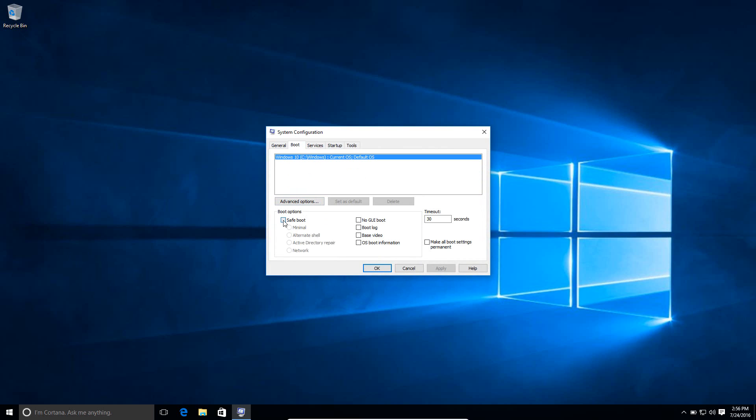Then you just select the Safe Boot option right here. Minimal is selected by default, but you can't access the internet in that version. So if you want to also get on the internet, then make sure you select the Network option here.